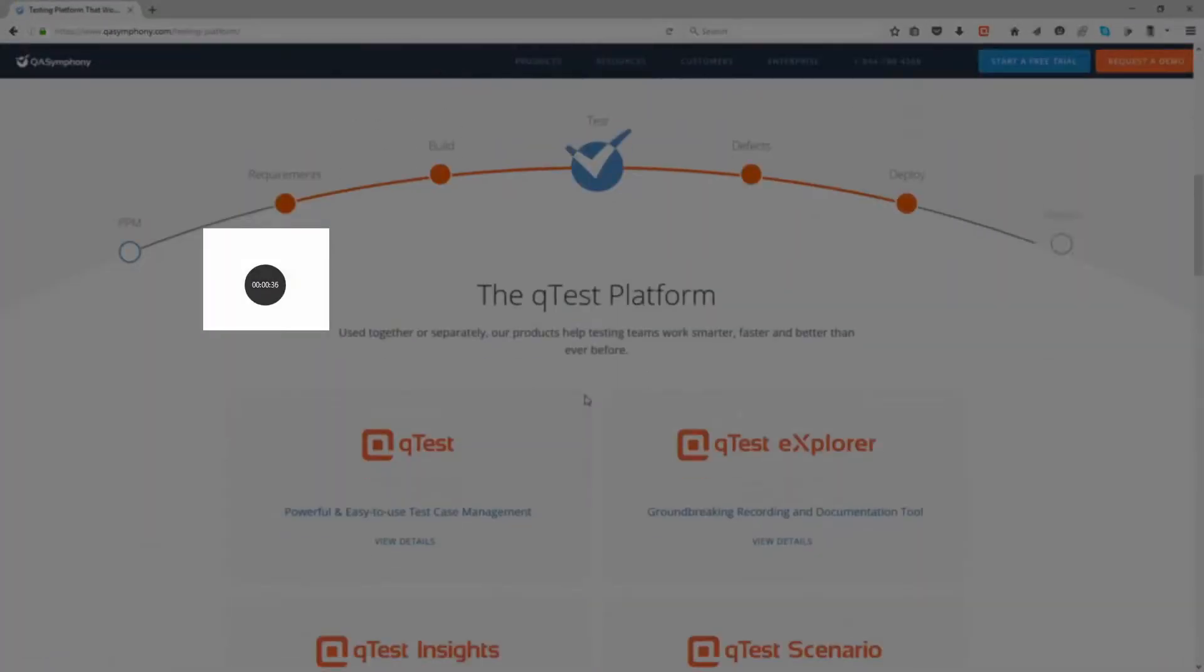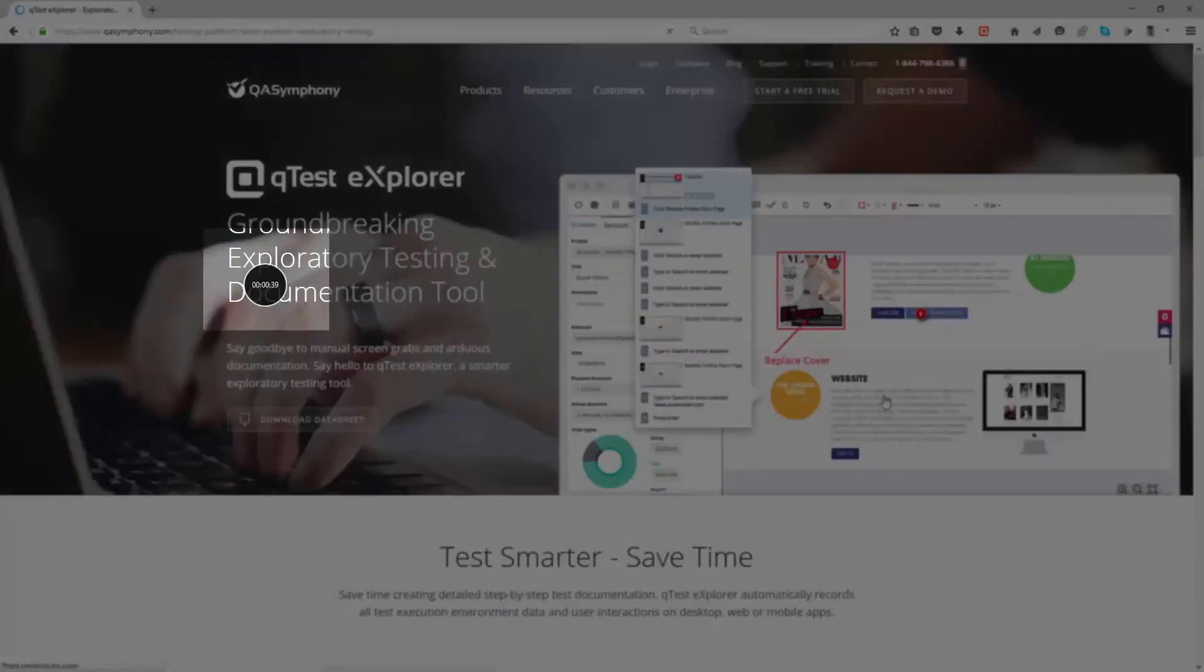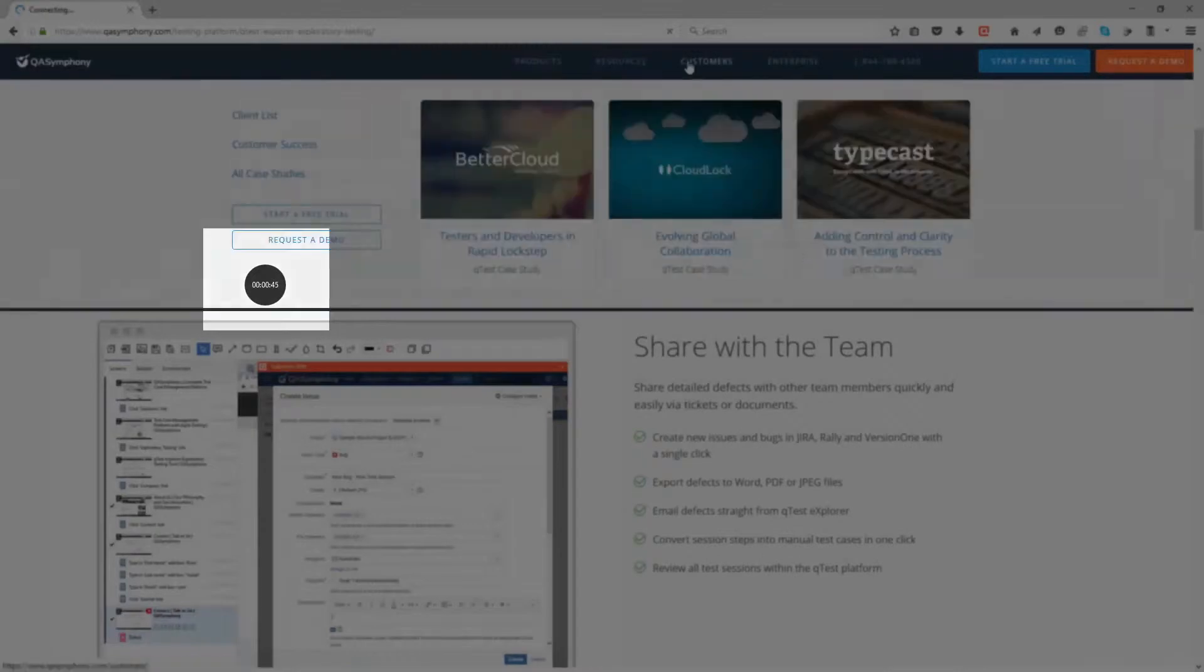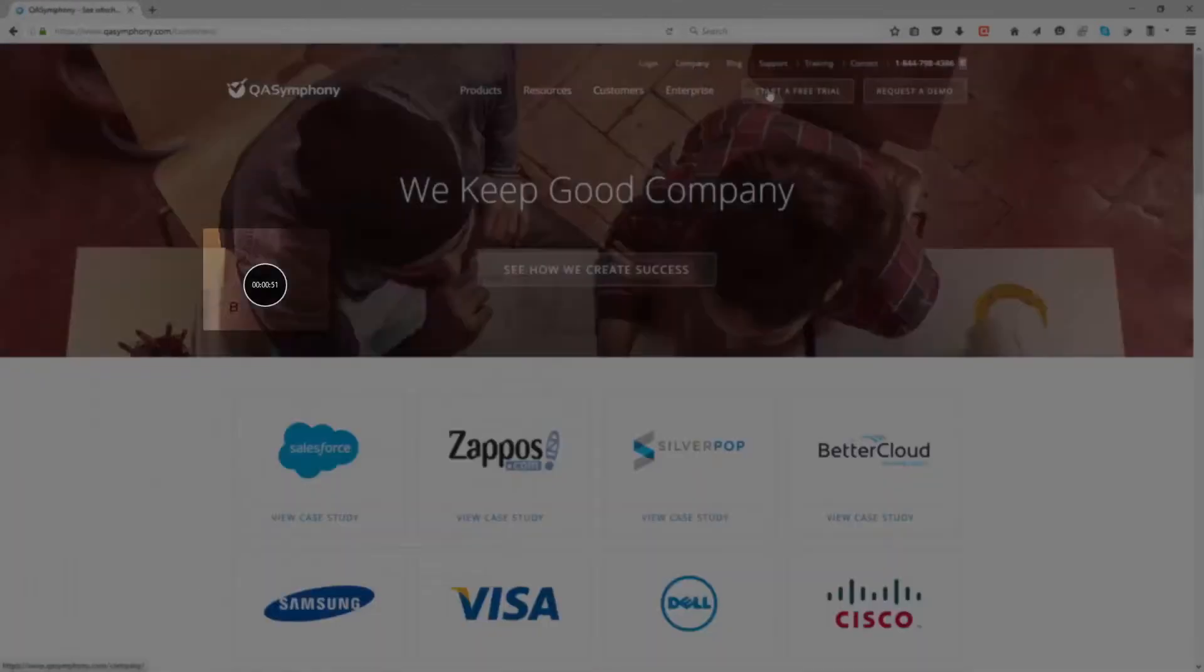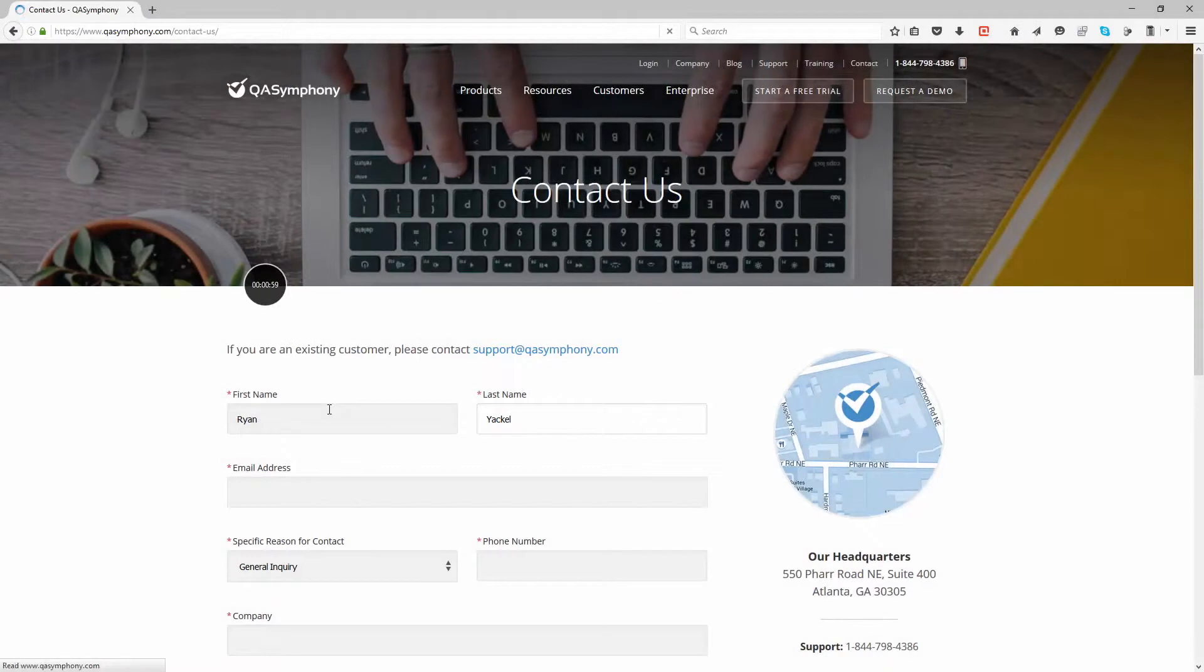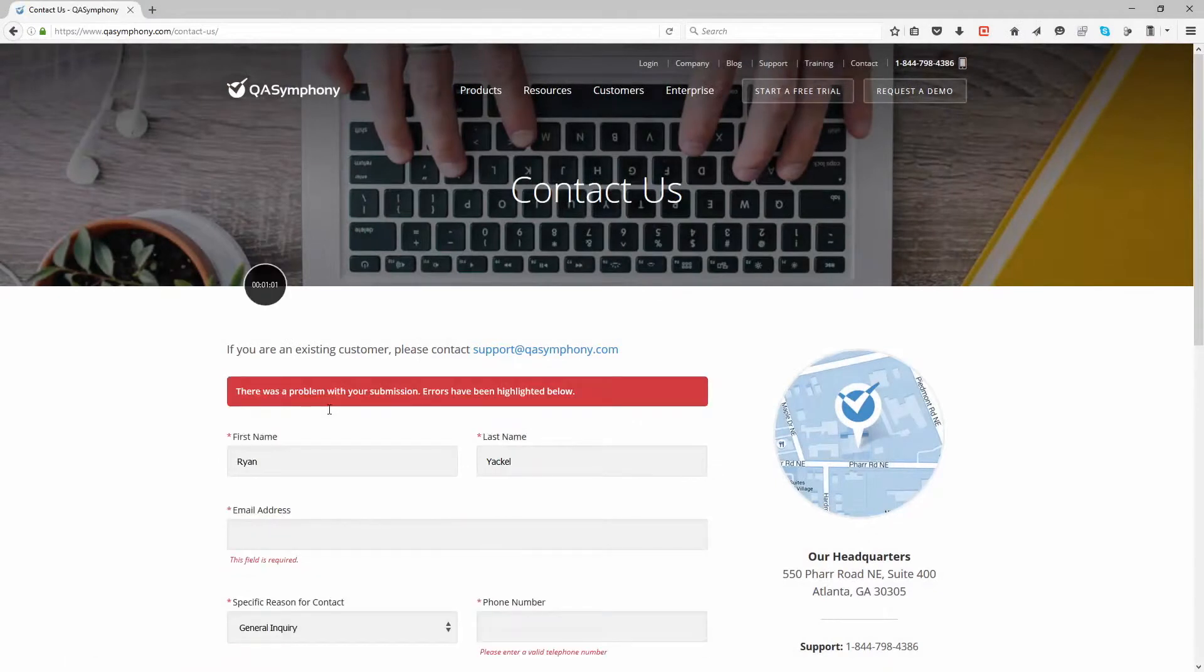Underneath Explorer's lightweight interface resides an intelligent capturing engine, which will automatically capture all screens and user actions across your mobile, web, or client application.